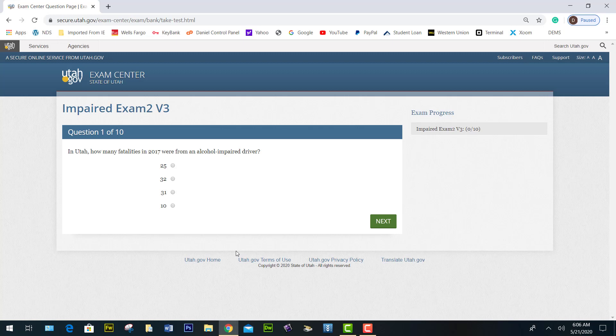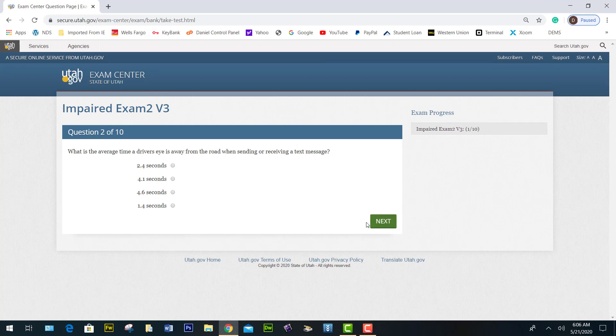In Utah, how many fatalities in 2017 were from an alcohol-impaired driver? The number was 31 — you click 31 and say next. What is the average time a driver's eye is away from the road when sending or receiving a text message? 4.6 seconds is the correct answer.